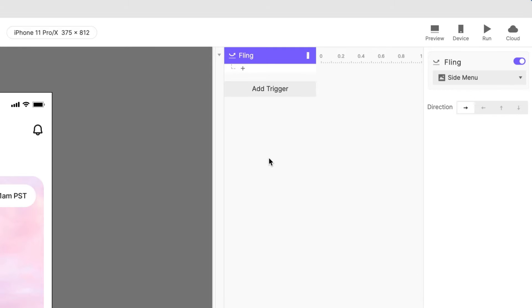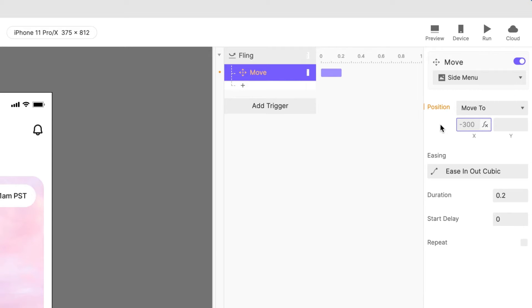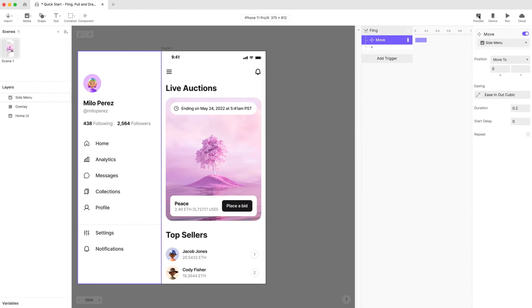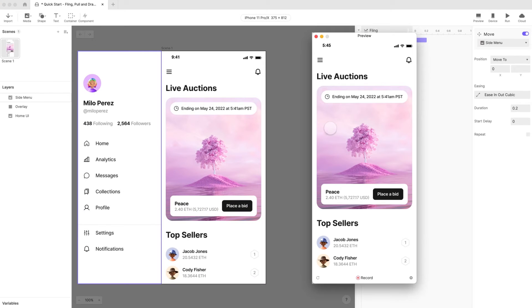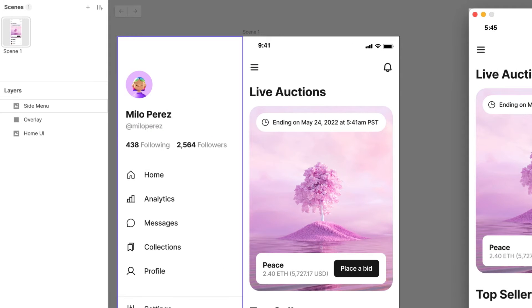Leave the default to the right direction set. Now add a move response to the side menu layer, set its position to move to and enter 0 for x. Let's preview. Uh oh, nothing happens. This is because the fling trigger has been set on the side menu layer which is fully off screen.